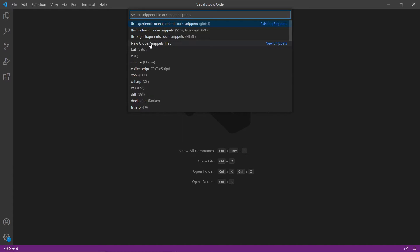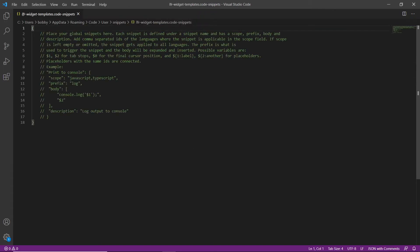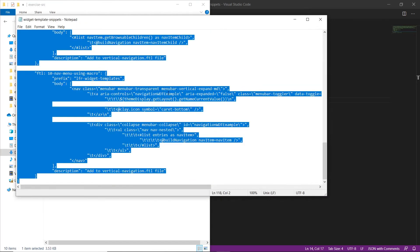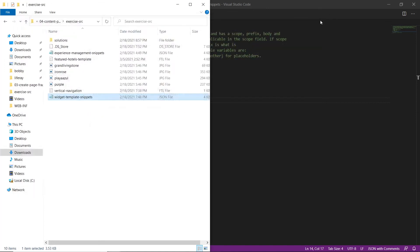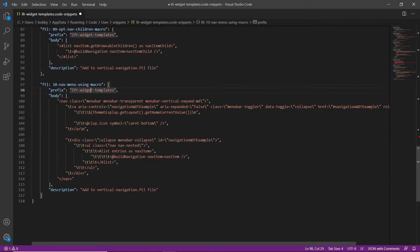We're going to create a new global snippets file and type in 'LFR widget snippets templates'. This will be 'LFR templates code snippets' as the full name. Go ahead and save that. Now we'll add in the snippet content by opening up our exercise folder, finding the widget template snippets file, opening it, selecting all contents, copying it, and replacing the snippets file. Go ahead and save that after it's loaded.